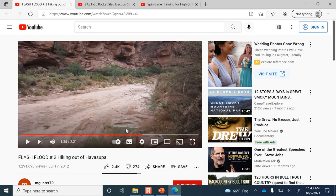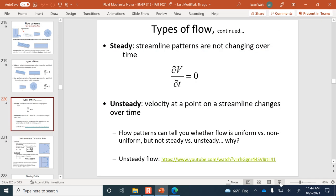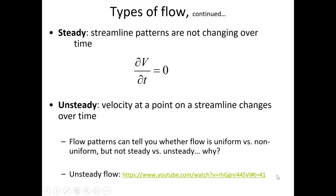Next semester I'll be teaching CE 433, Hydrology, which has this fluid mechanics class as a prerequisite. If you're interested in flash floods and movement of water through the environment, it counts as a civil engineering or technical elective. That flash flood video is a great illustration of unsteady flow, where conditions definitely changed dramatically over time.